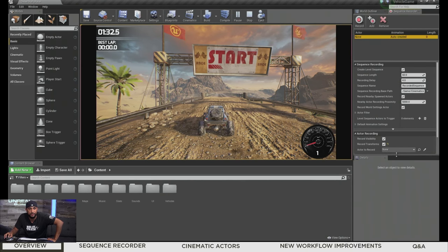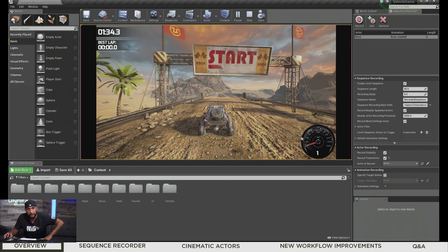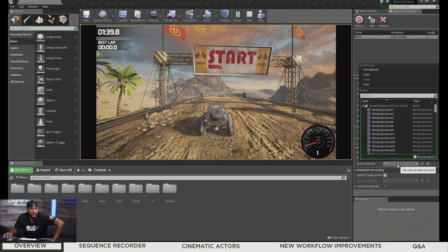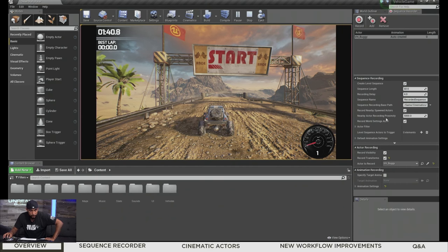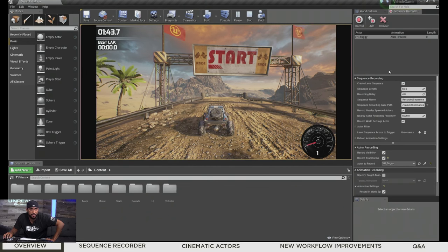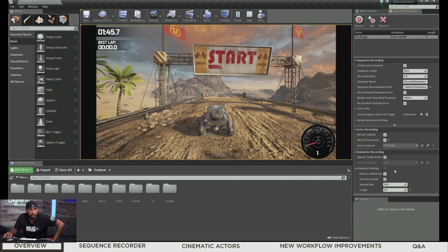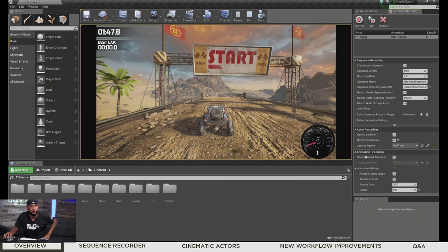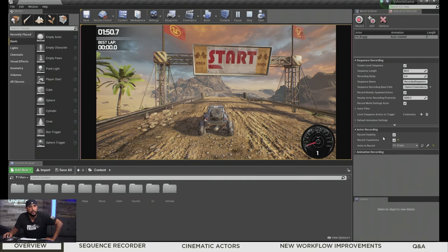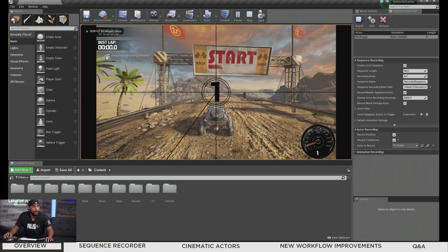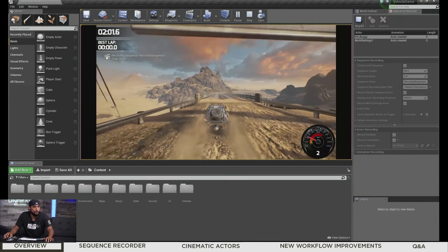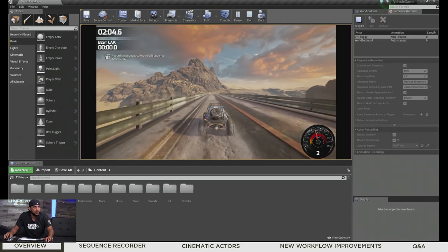If I click this option, we get a few more options that allow us to define settings for recording our character or pawn — in this case the vehicle buggy. We can click the dropdown and search for VH Buggy, the name of our pawn. There's also Animation Recording where you can make changes if you'd like. We're set up to record now. We're targeting our vehicle buggy. If I hit Record, you'll see a little countdown in the preview, and once it's done I can start driving.